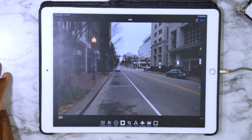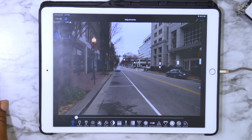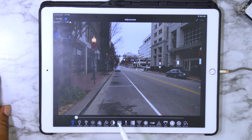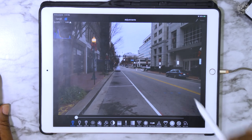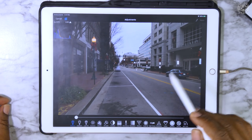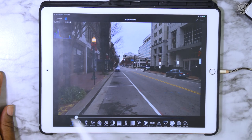Now, if you notice along the bottom, it has a list of nine icons. We're going to go into Adjustment and use all these tools down here so that you'll have a good understanding of what each one does and how it does it. Now, this particular photograph is actually underexposed and not overexposed.